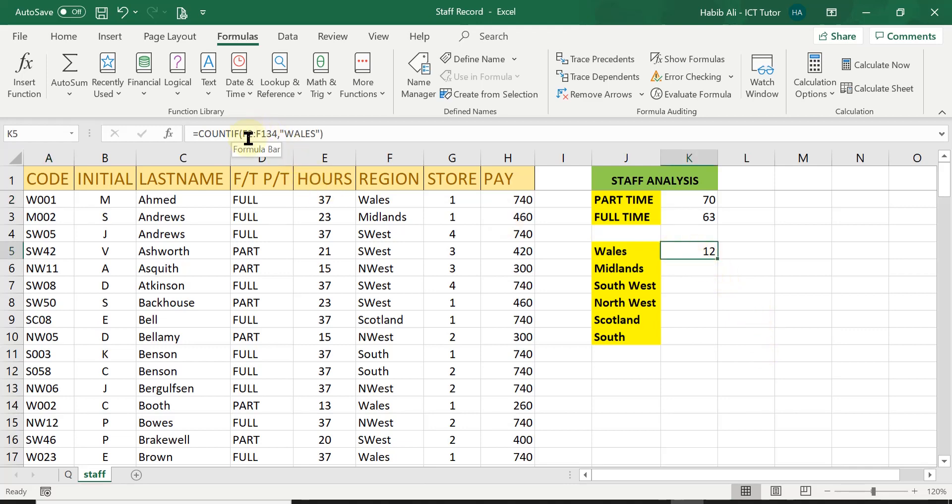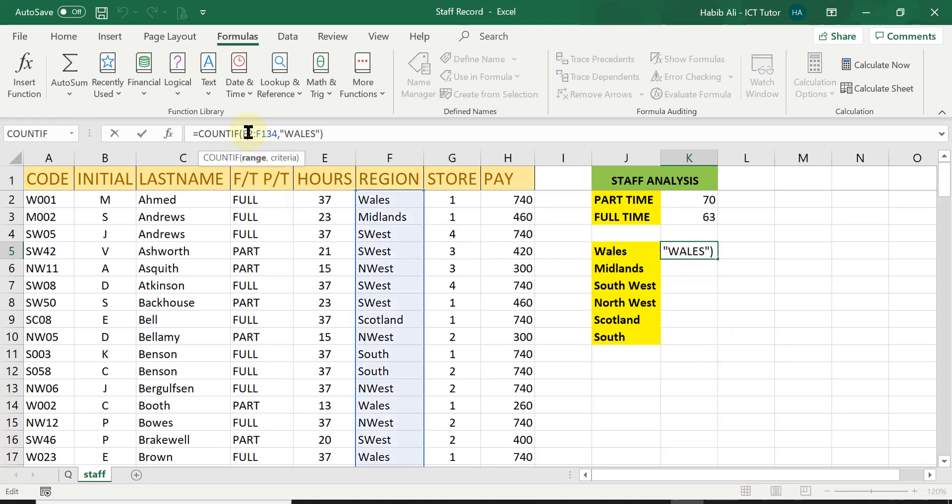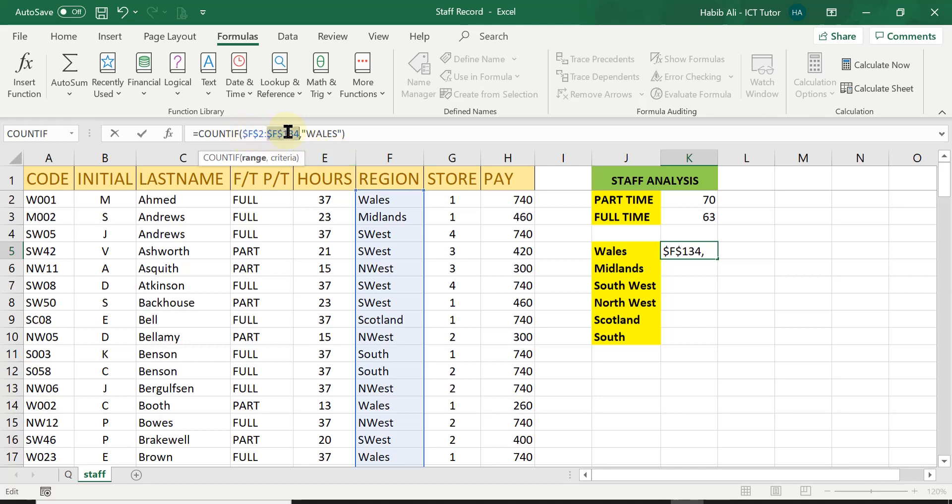Now, we need to make this absolute so that this does not change when I replicate into the other regions counting. So all I have to do is click in the formula bar on F2 and simply press F4.